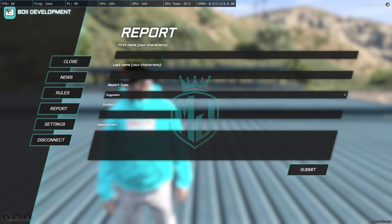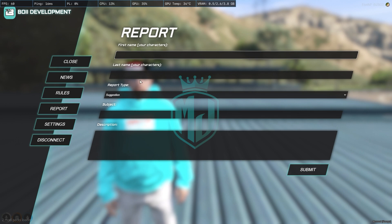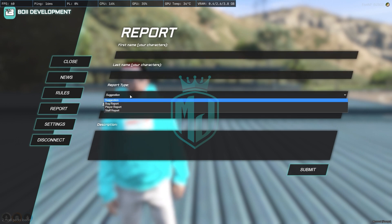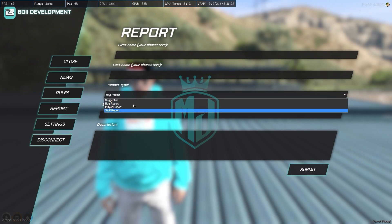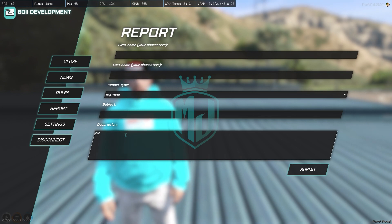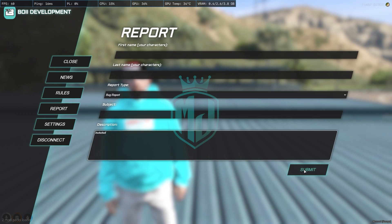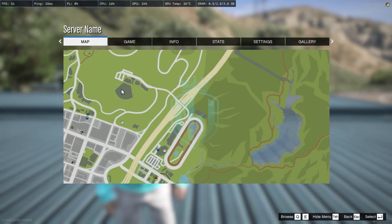Right here we have the Report system, which only works when you use your Discord webhook — enter it in the config file as shown before. You have to enter the player name, last name, and select the report type. You can add report types in the HTML file, such as bug report, player report, or staff report. There is also a subject and description field.